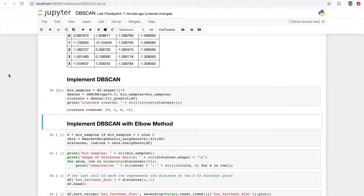I have printed out the set of clusters that were made. You can see there are four clusters: 0, 1, 2, and negative 1. Negative 1 is not actually a cluster — it means the data point did not make it into a cluster and is remaining unclustered. But this is just a quick, unsophisticated run of the algorithm.